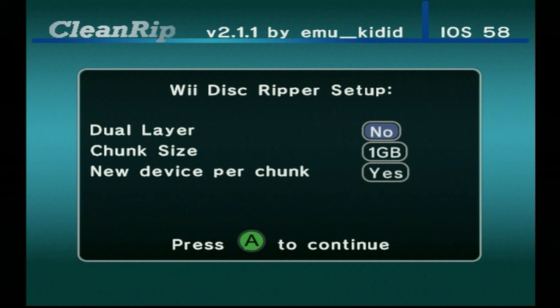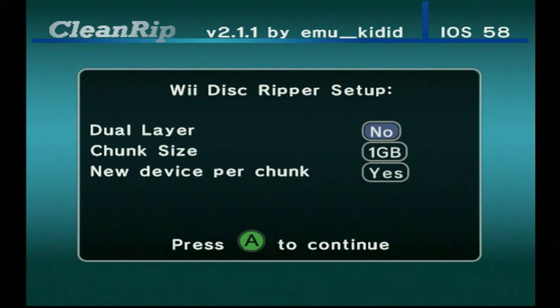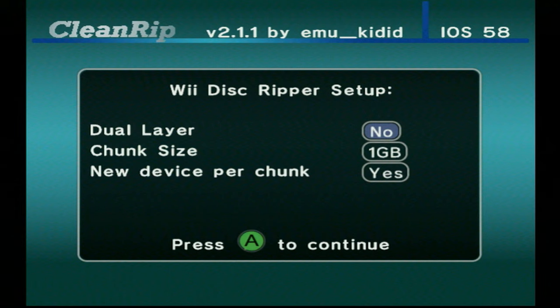It will ask you some info about your Wii disc, so you can choose whether it's a dual-layer game or not. Some examples of dual-layer games are Super Smash Brothers Brawl or Metroid Prime Trilogy. But most games are not dual-layer, so if you need help with that one, use Google to figure out what size your disk is.